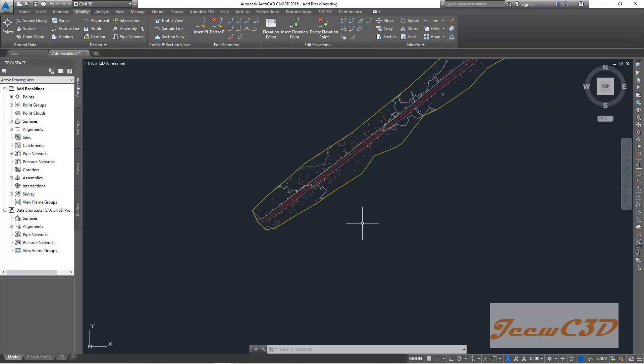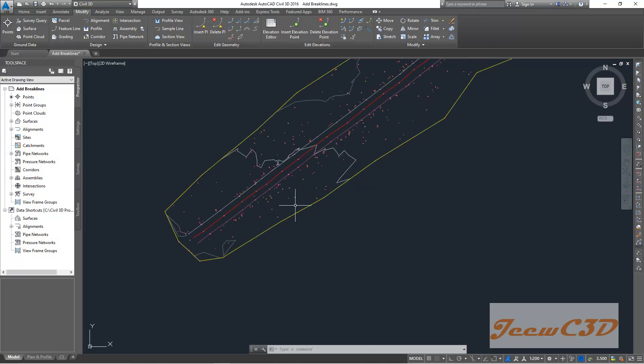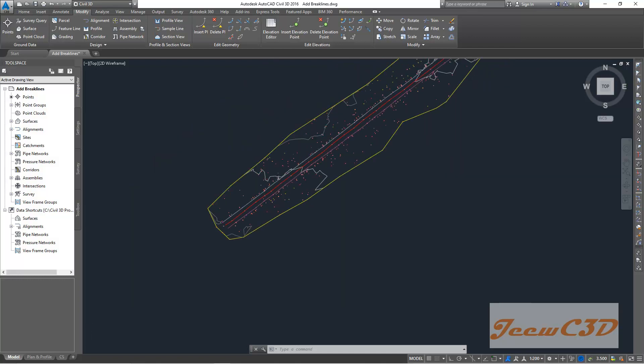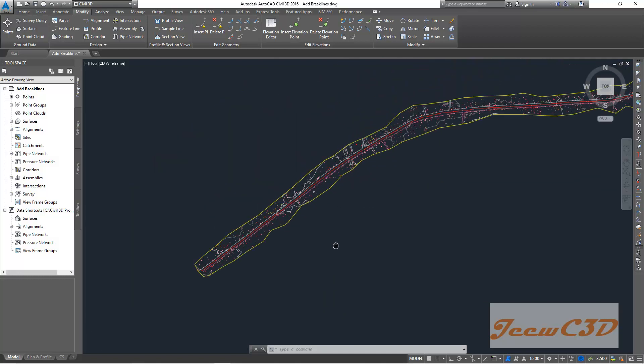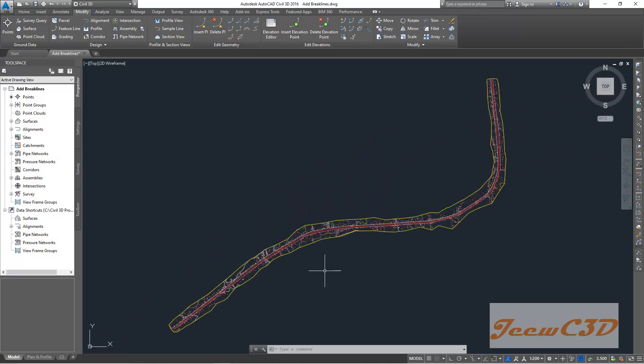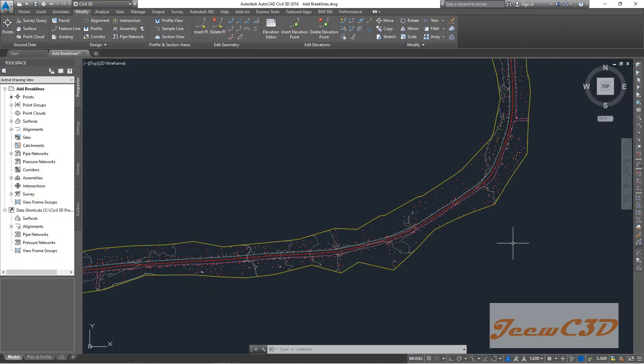But when you are working with the surface, if you see all these point data and break lines in your drawing, it will be a burden to work forward from that drawing because you will see all these things inside the drawing and you can't properly work.